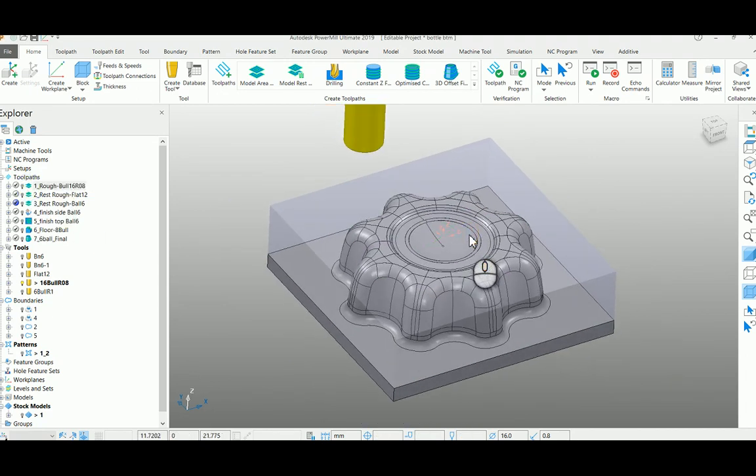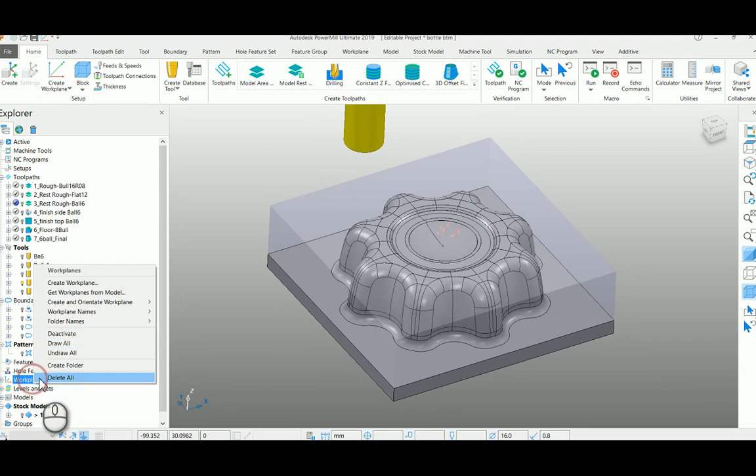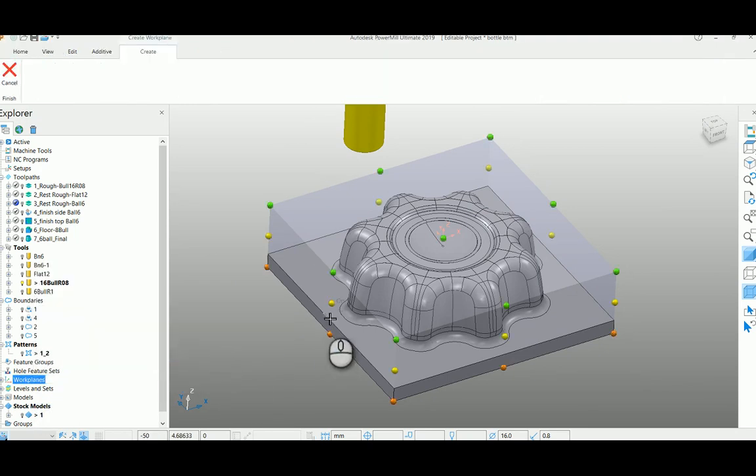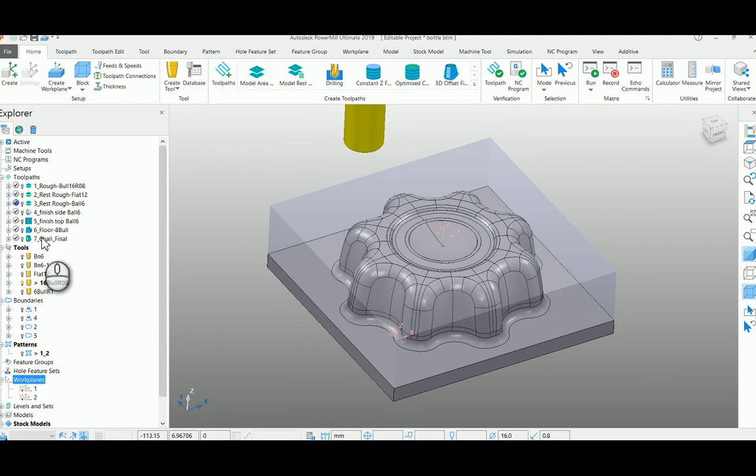So you just create a work plane here now at your corner by using a block function. So I created a corner which is the second work plane here, but in your toolpath you had used work plane one which is at the center top of the part.